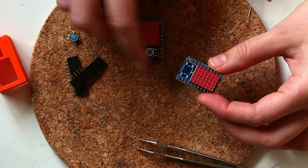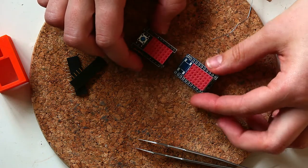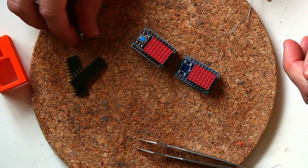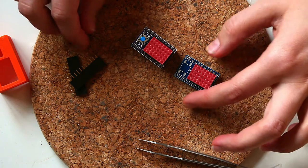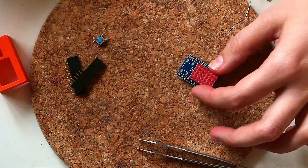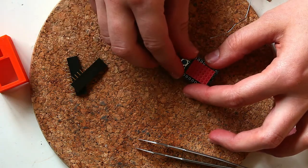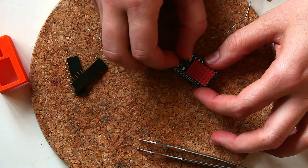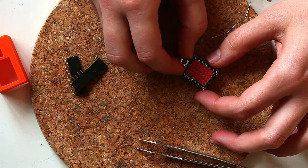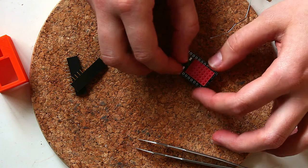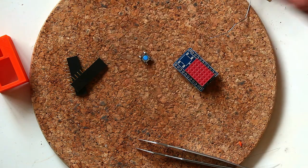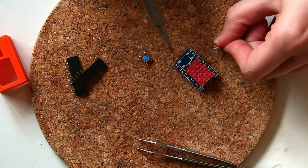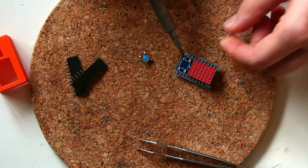So now the next step is to put on the button. And the buttons don't have a specific orientation, so it doesn't matter if it goes on this way or that way. So for the button, the first thing I do again is I put a little bit of solder on one of the pads.